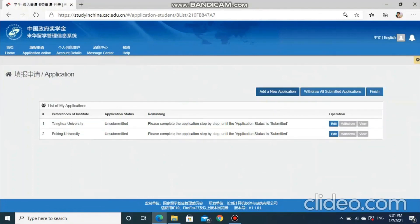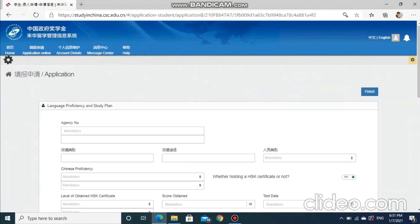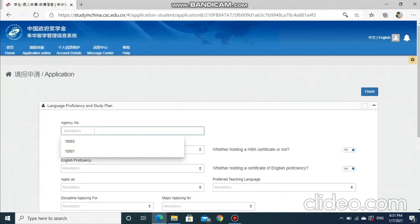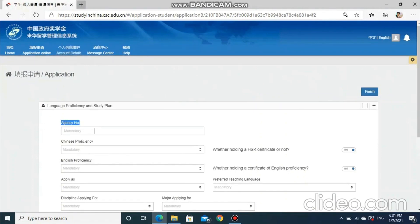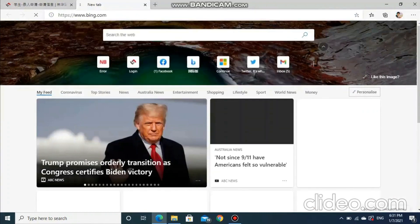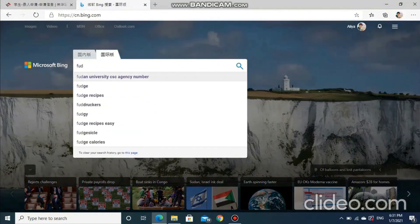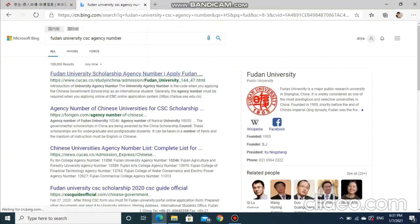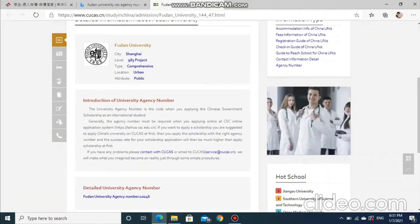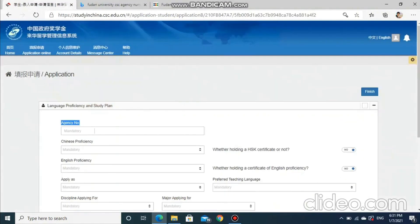Add new application and fill up the application. Now for the agency number, let me show you the way. Please remember that each university has its own agency number, so be careful. Here is the agency number of Fudan University — apply carefully for each part.